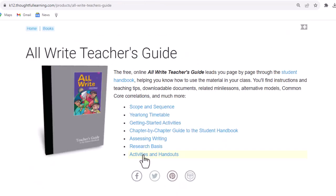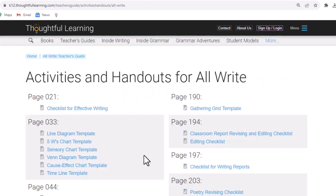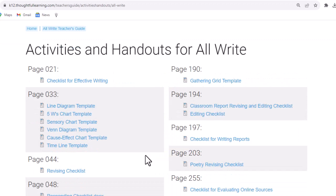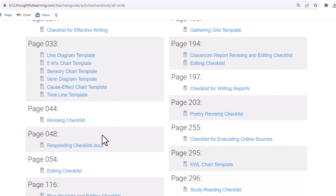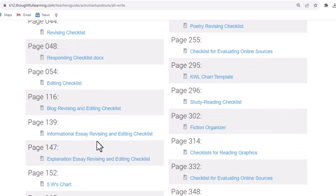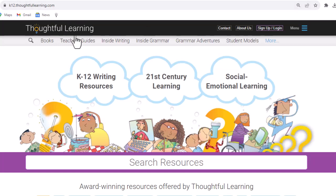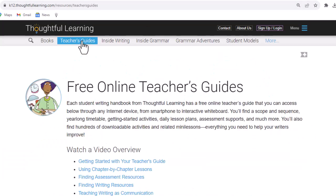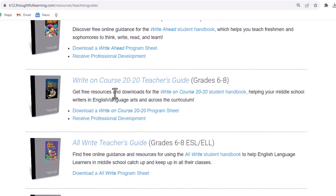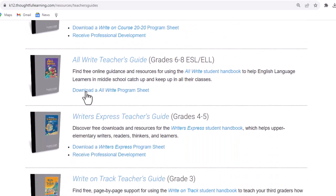Finally, let's take a look at the activities and handouts. This page gathers together all the downloads that you can get in your teacher's guide: line diagram templates, 5W's charts, revising checklists, editing checklists, and so on. Well, that's a lot to remember. How do you keep track of it all? Simply go to k12.thoughtfullearning.com, click on Teacher's Guides, scroll down to the AllWrite Teacher's Guide, and you can download an AllWrite program sheet.